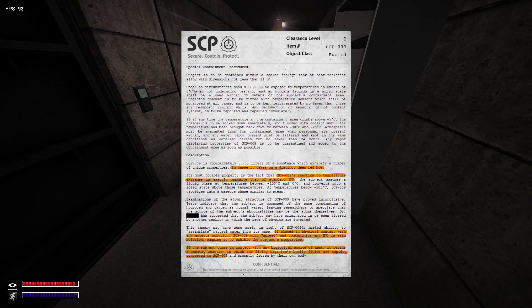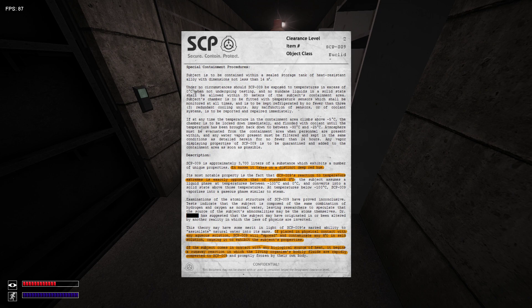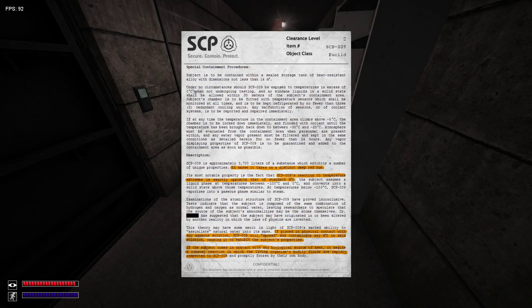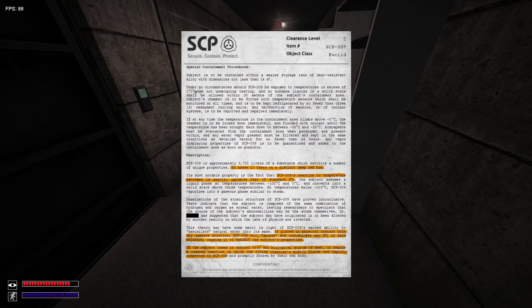SCP-009 evaporates into a gas similar to steam. Tests have shown that the subject is composed of the same combination of hydrogen and oxygen as normal water, leading researchers to conclude that the source of the subject's anomalous properties might be subatomic.